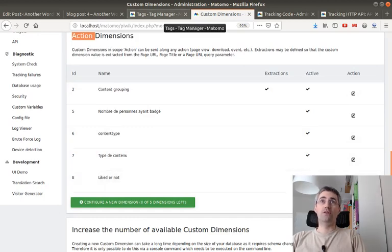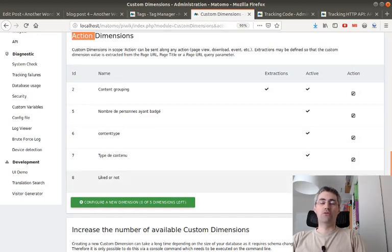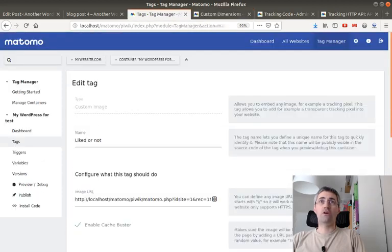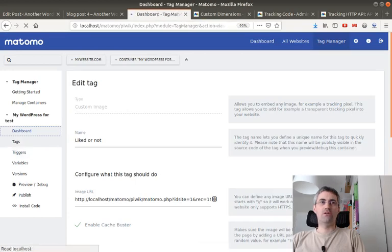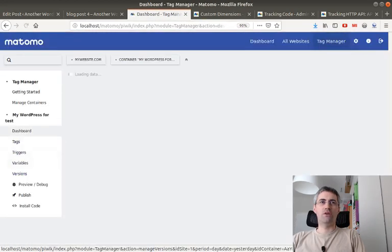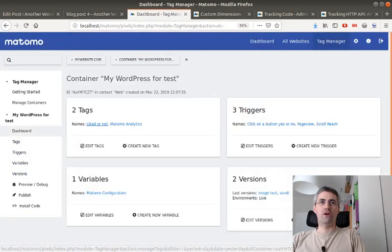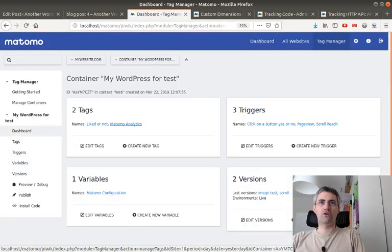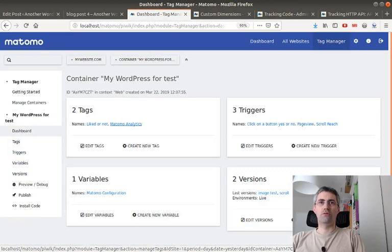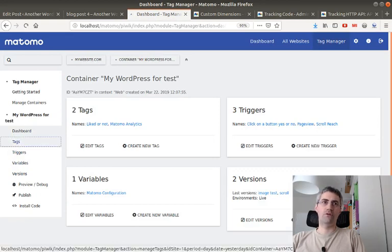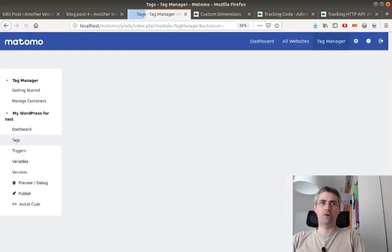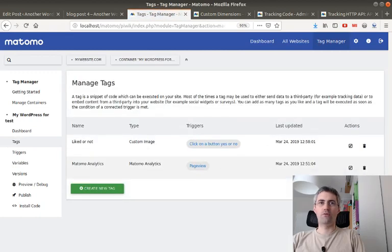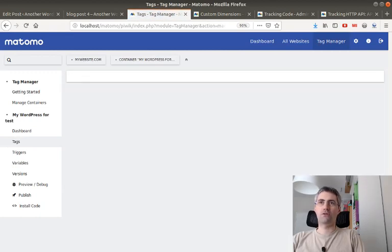I went to the tag manager and I created one tag. So I had one tag which is measuring Matomo for all the website, and I have another one. And this is where I probably did a mistake, because that's probably not the best tracking on earth.